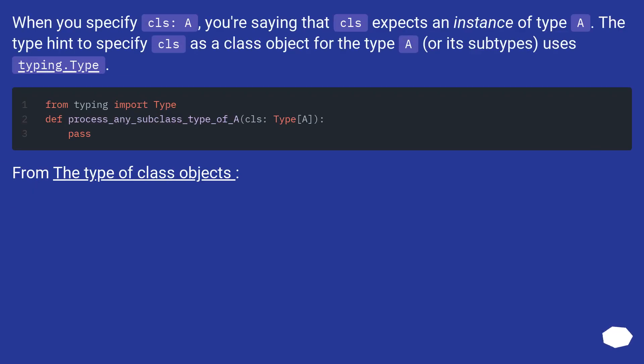When you specify cls: A, you're saying that cls expects an instance of type A. The type hint to specify cls as a class object for the type A, or its subtypes, uses typing.Type.